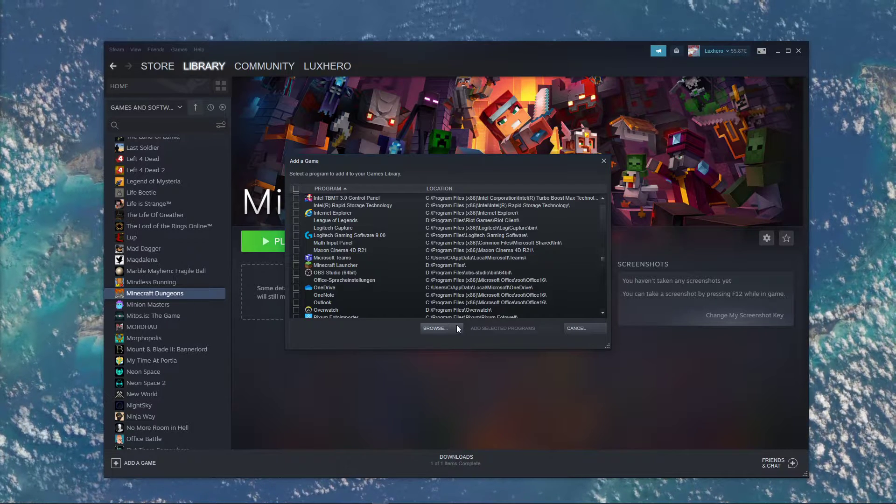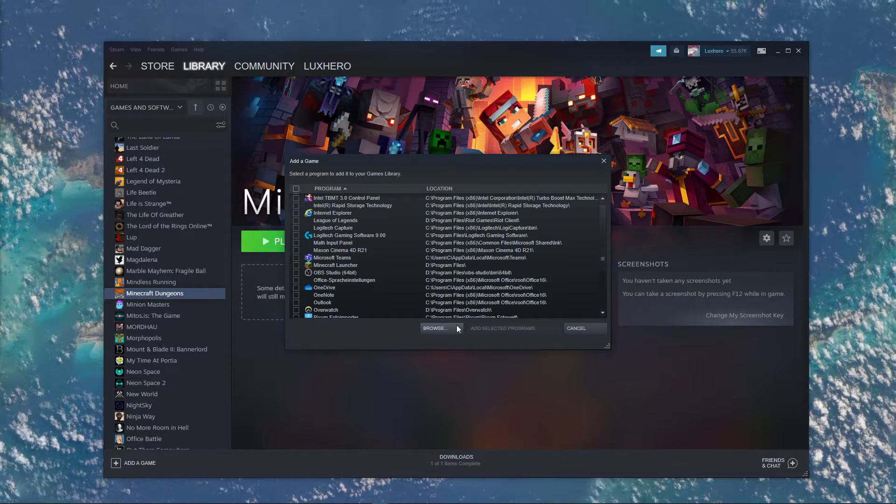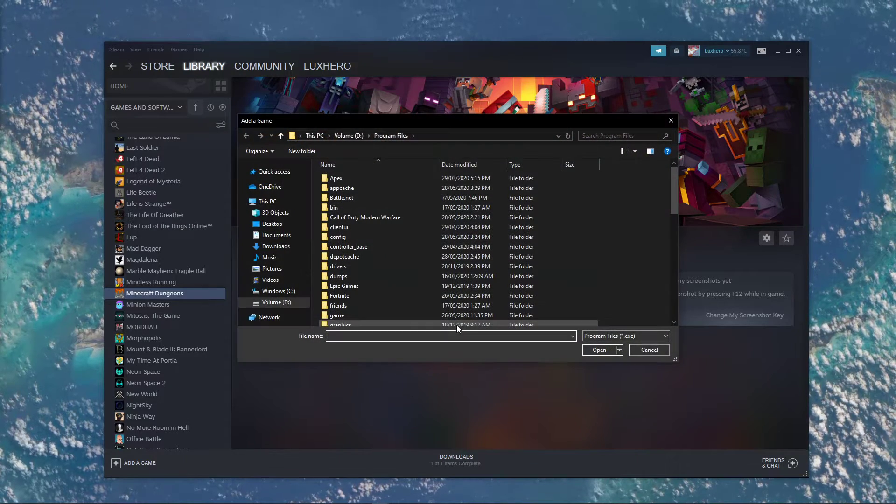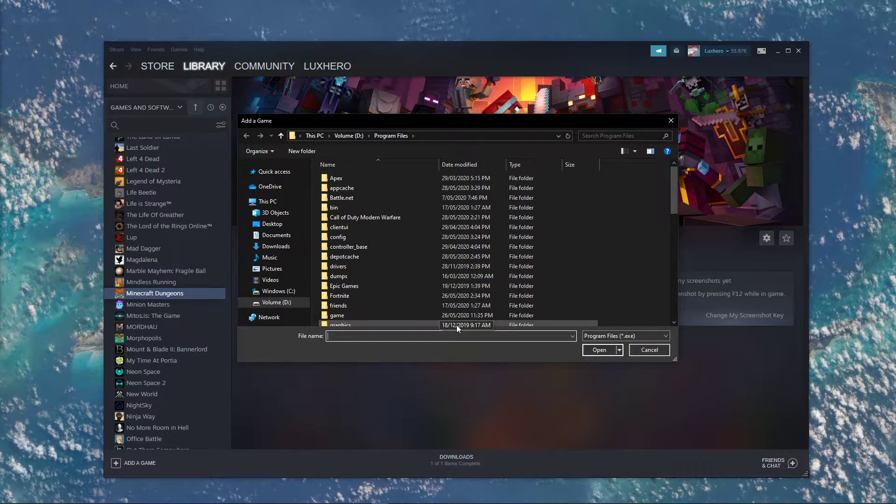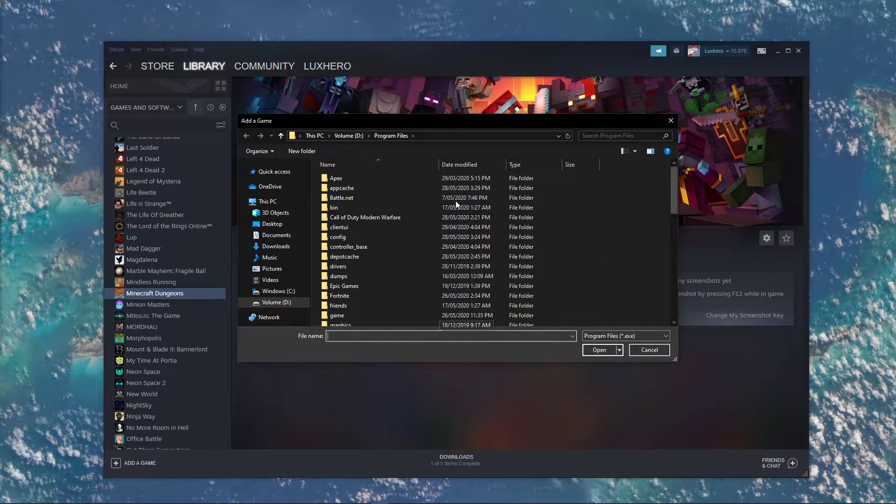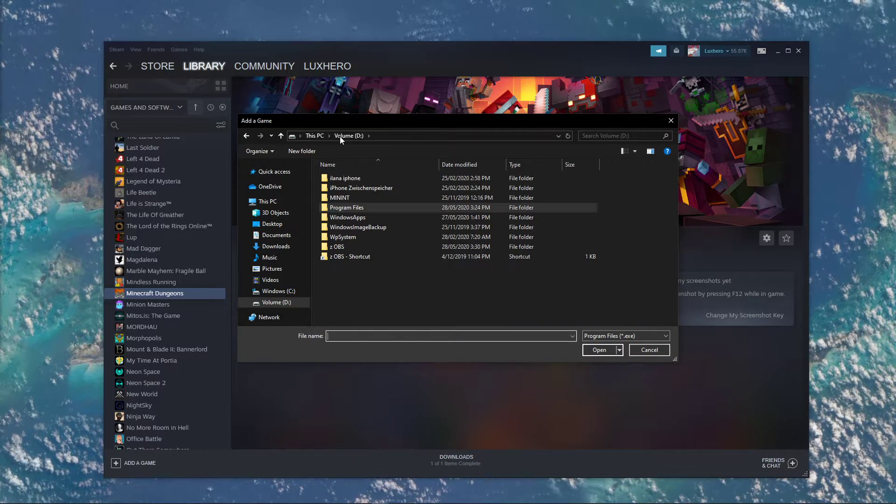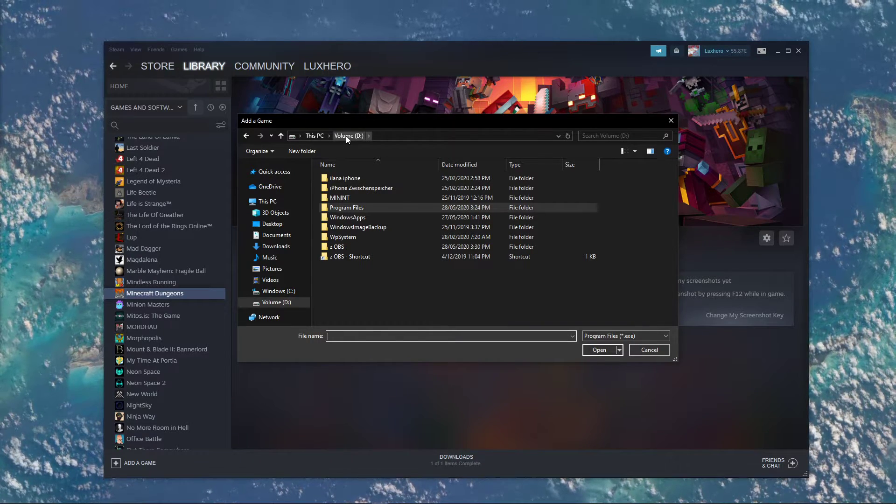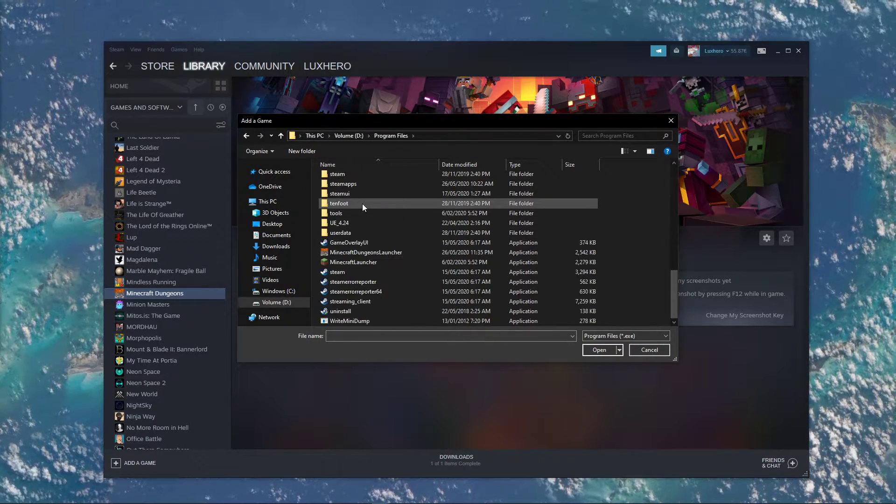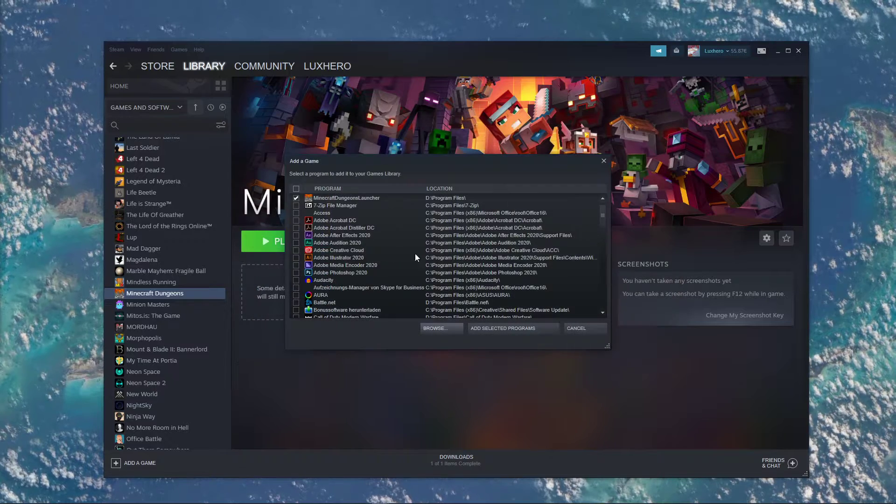In case you are unable to find the application in this list, then select browse and your file explorer will open up. Here navigate to the drive you saved the game on, program files, and here select the Minecraft Dungeons launcher.